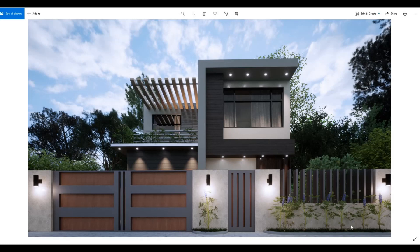Hi everyone, welcome back to my channel. This is a 13-part video series showing you how to create an ESLM house. Let's get started.